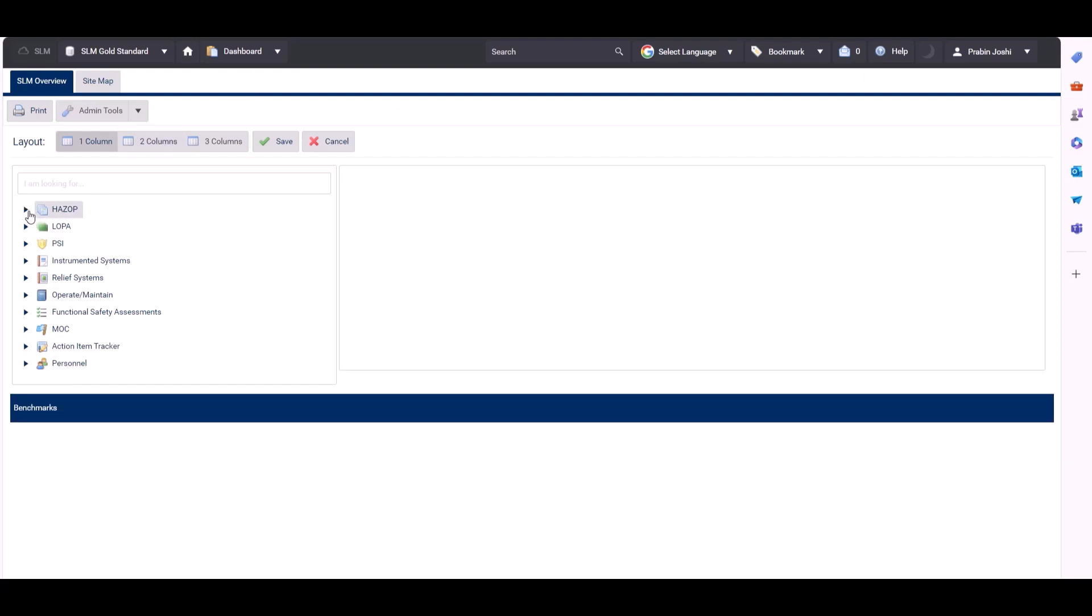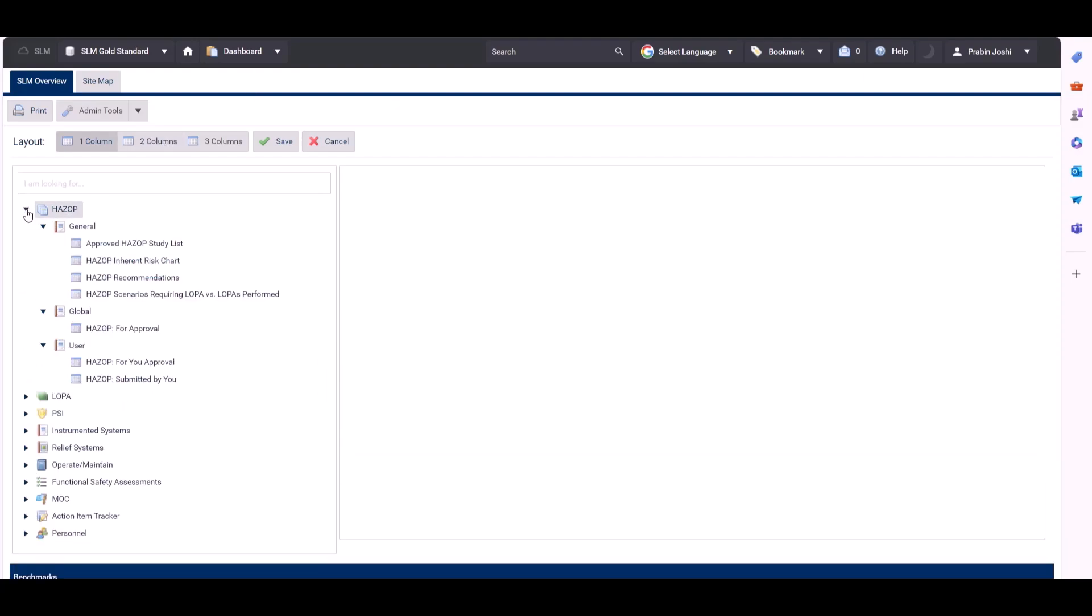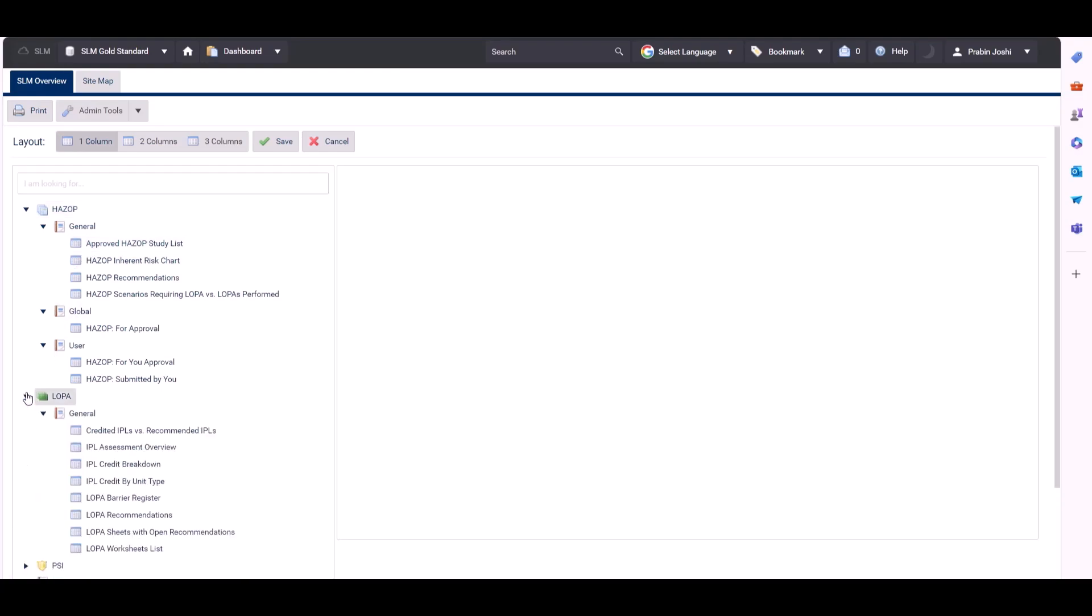If we open the HAZOP module, we can choose from these reports here. Inside the LOPA module we've got a list of the general reports.